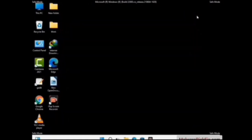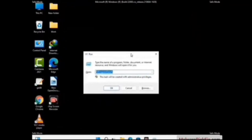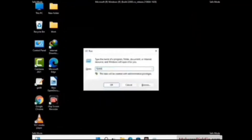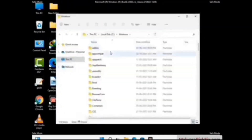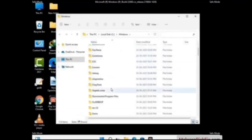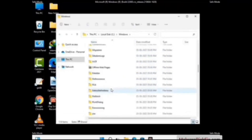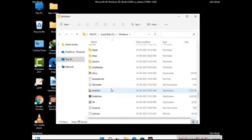Again, press the Windows and R buttons together on your keyboard to open the Run box. Now type in %windir% and press Enter. Find and remove any suspicious files or folders related to the virus, and look for any files created at the time the virus attacked your PC. Be careful and don't remove any important folders.